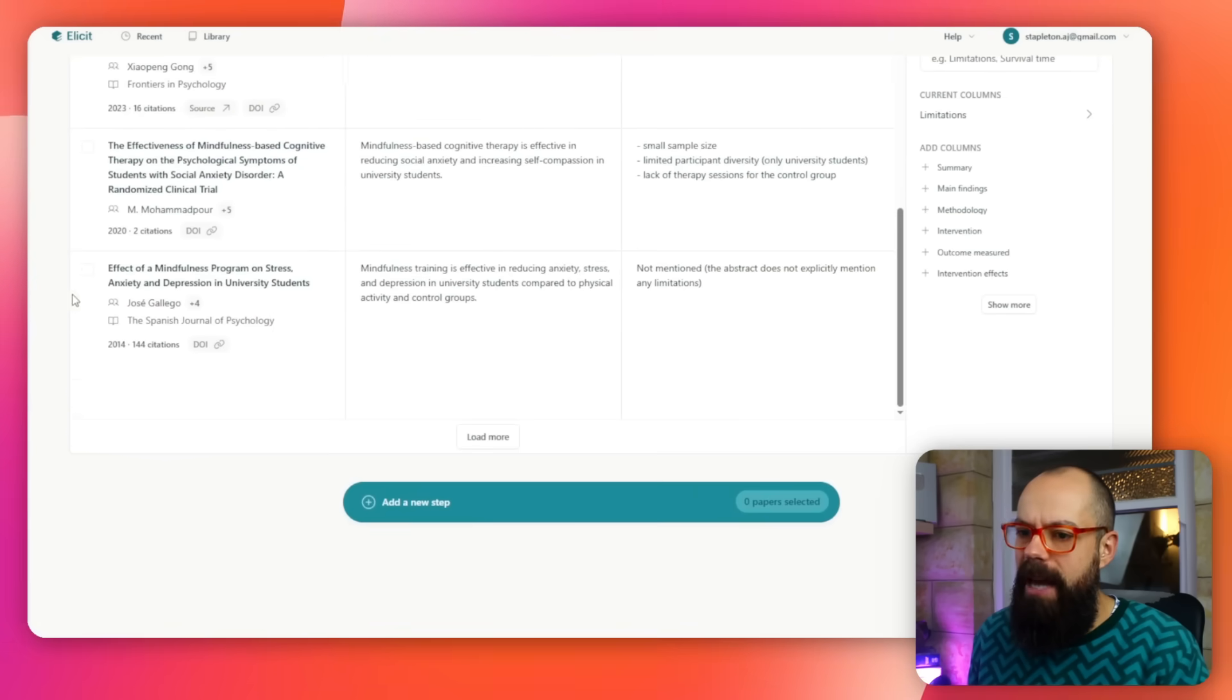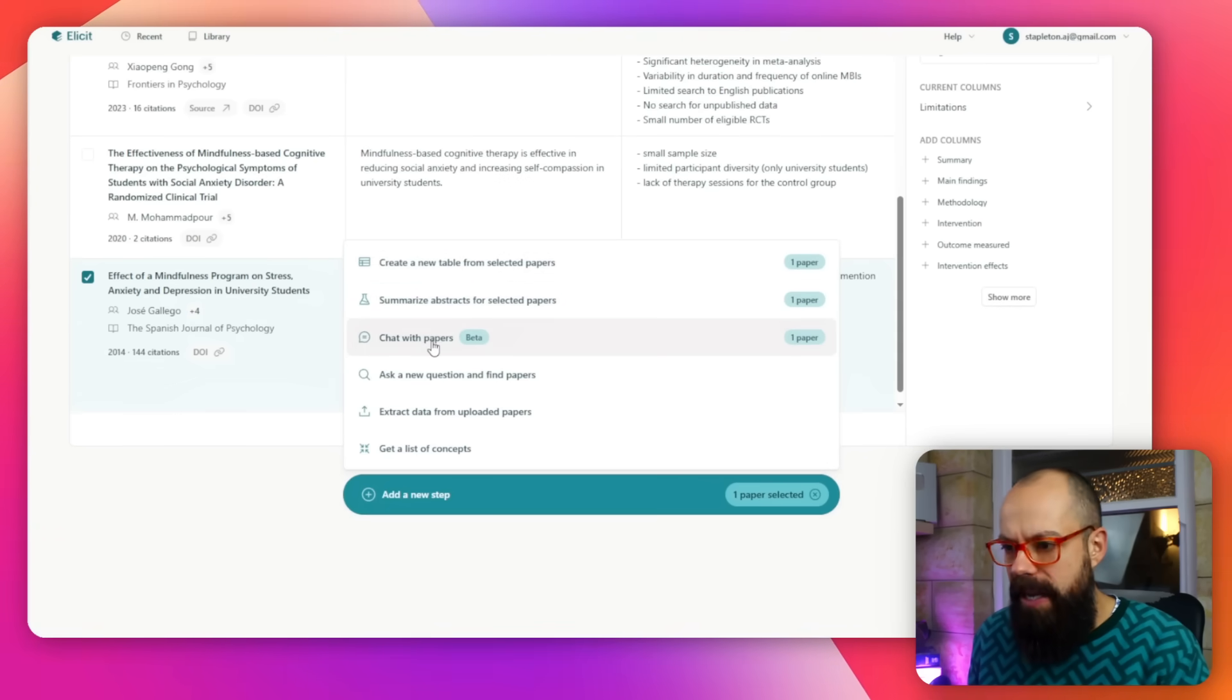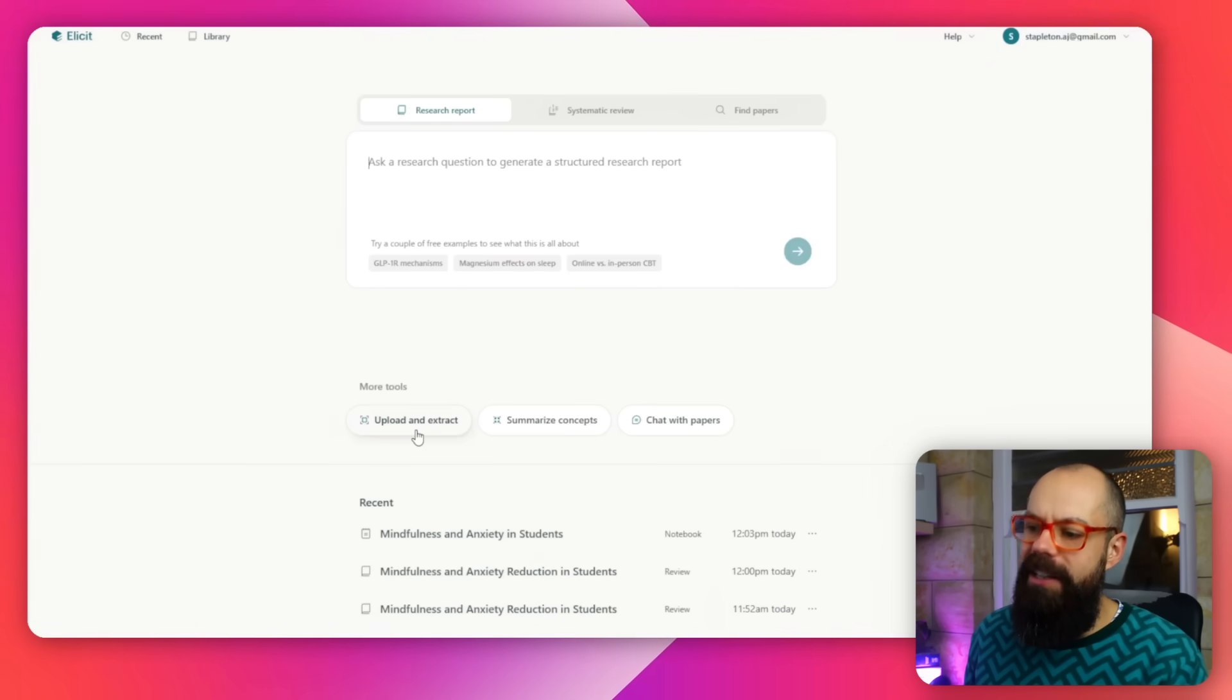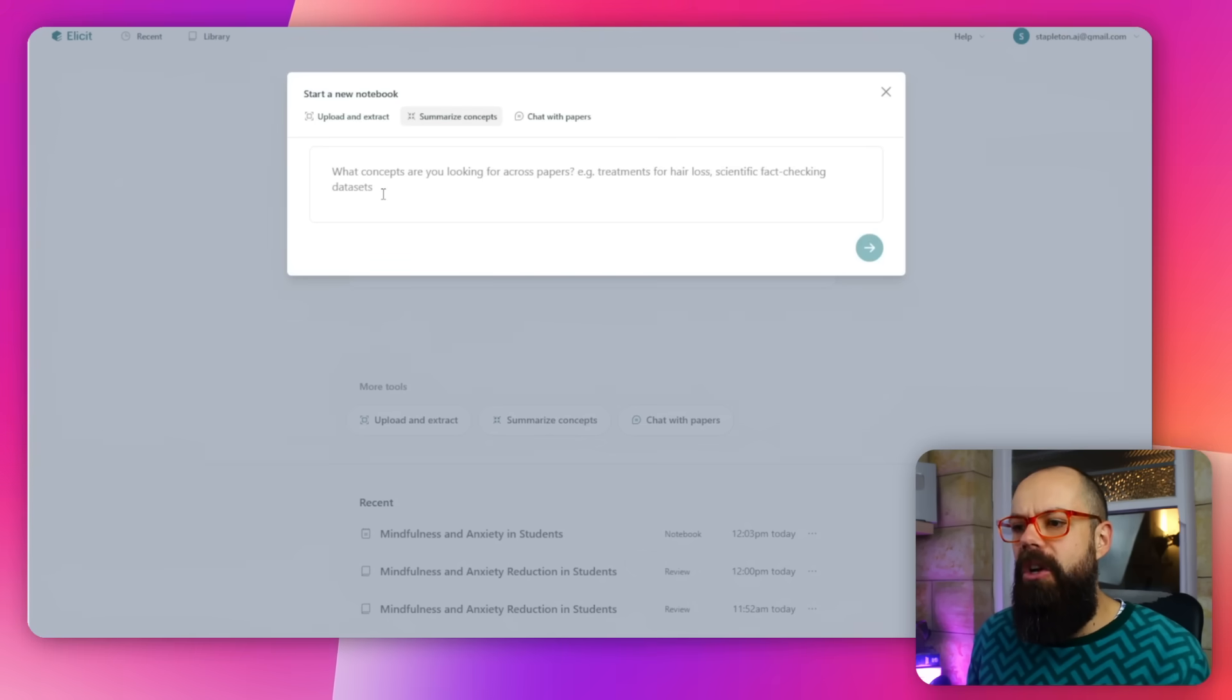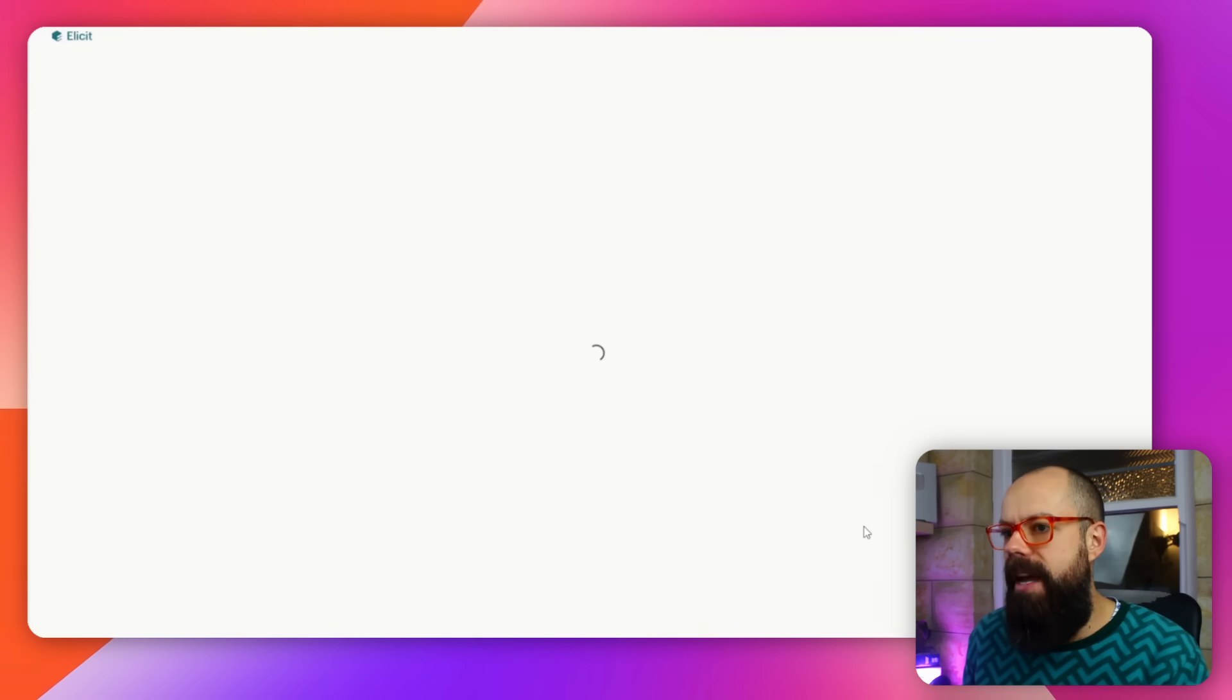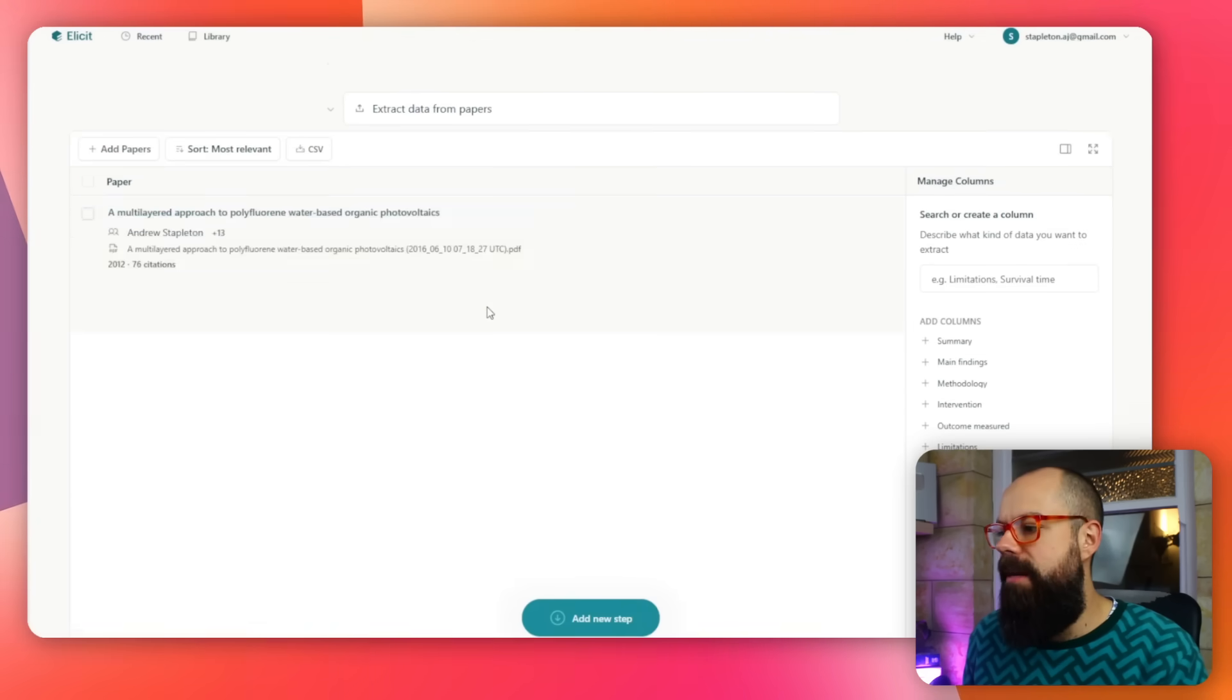If you scroll down to the bottom, you can add new steps. If you select some of these, you can say one paper selected, add a new step: create a table, summarize abstracts, chat with papers, add a new question. It's a really great way of just getting a handle on what the research is saying, what you should do next, and a great workflow for really understanding the literature. Absolutely love it. You can also do other things: upload and extract, summarize concepts. If you've got a load of papers, you can look at the concepts across all of them, and you can also chat with papers. You can just upload a paper and chat with that paper specifically so you can understand what's in it.